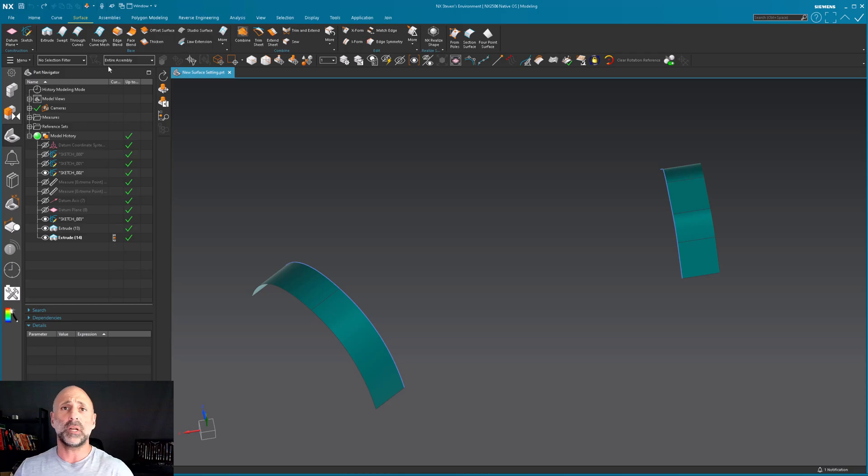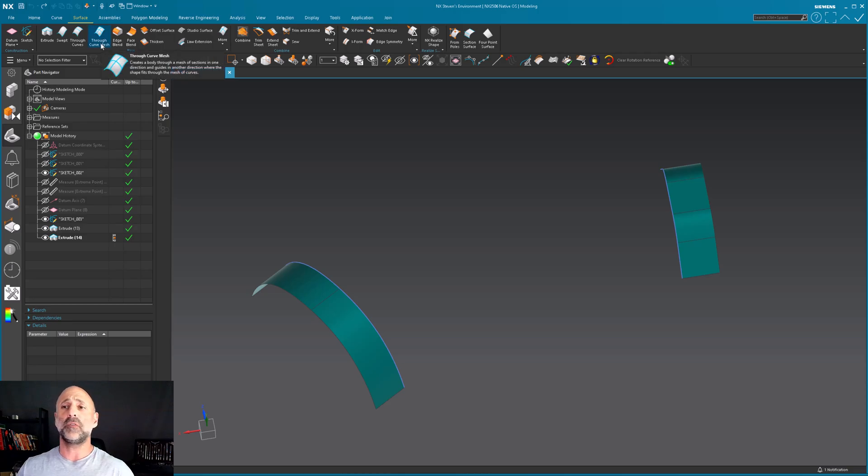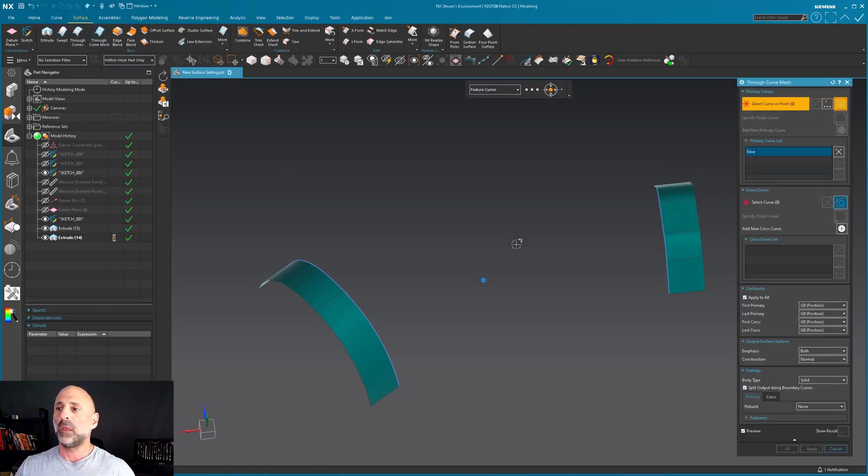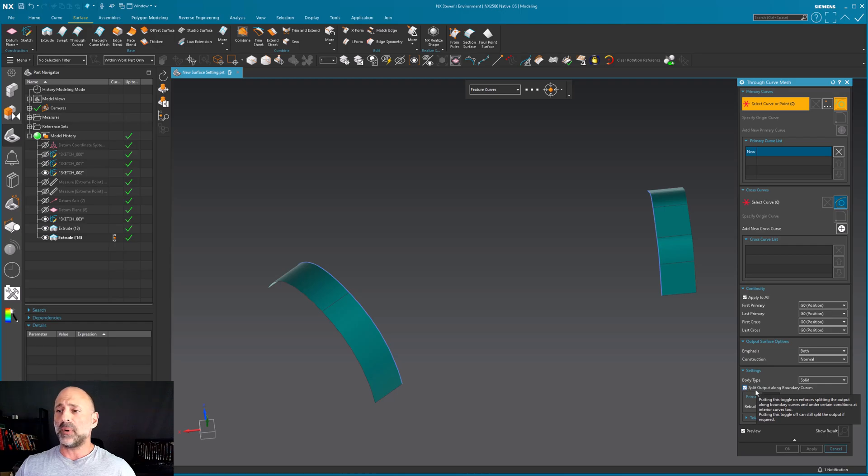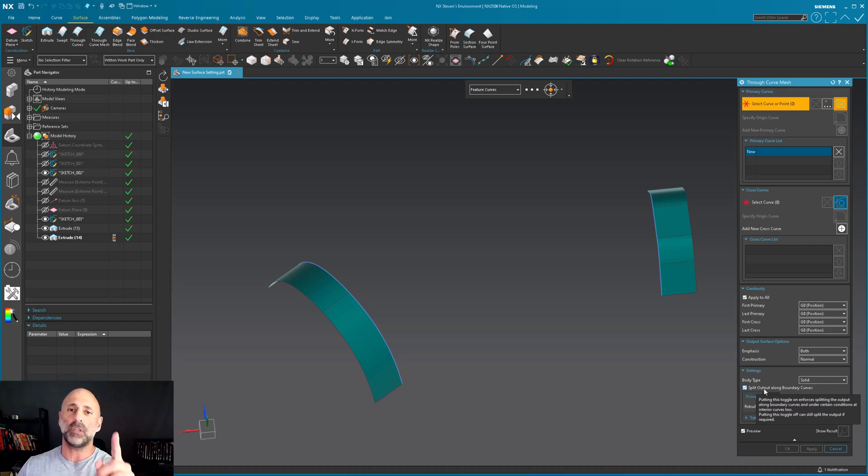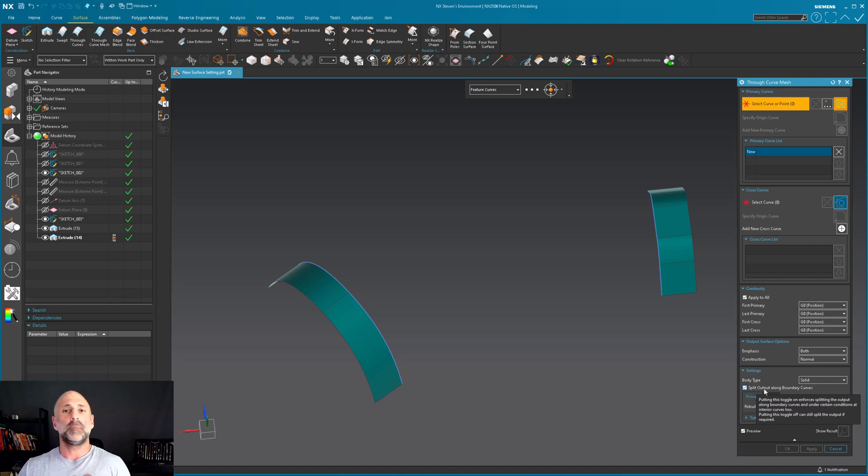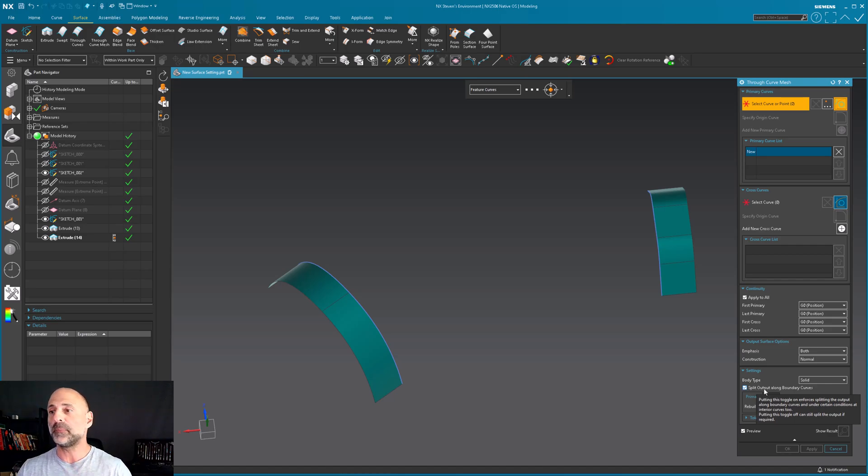When I go into through curve mesh, the toggle I'm talking about is down at the bottom. It's called split output along boundary curves. I'm not going to say you have to use it, but I'm going to say you most likely should.